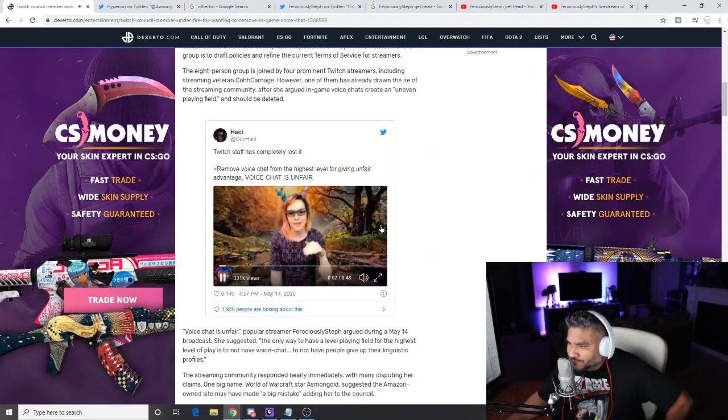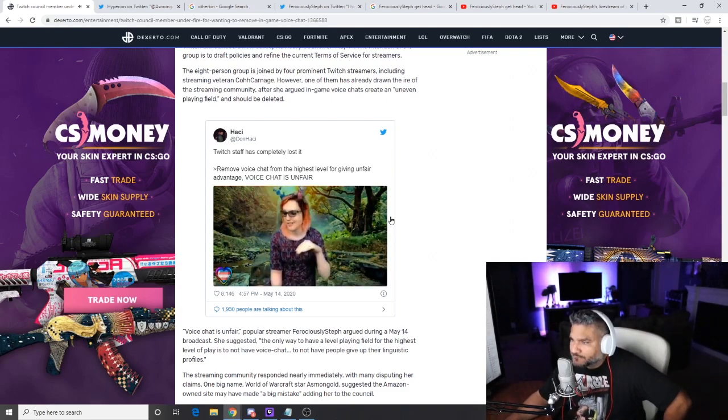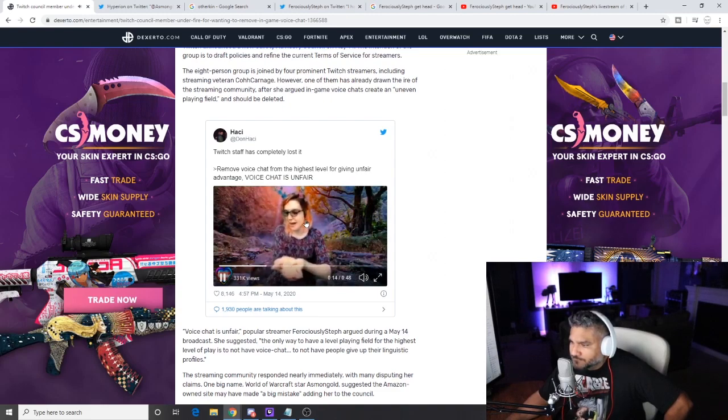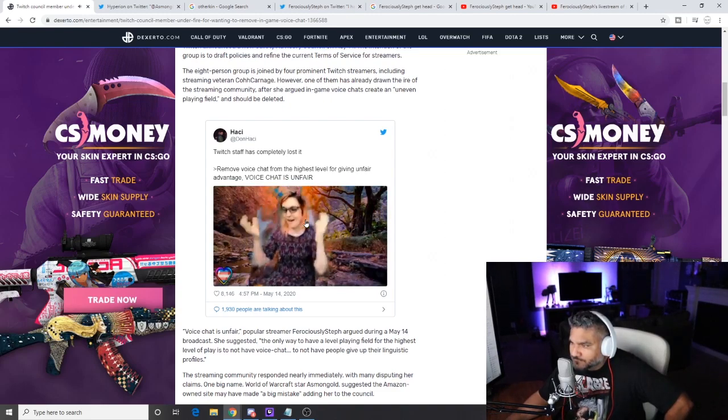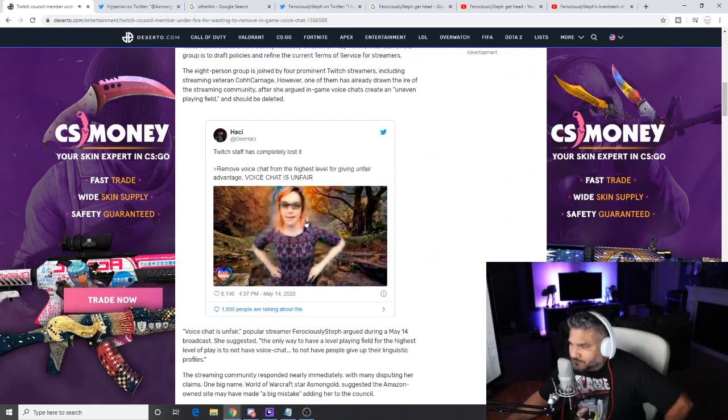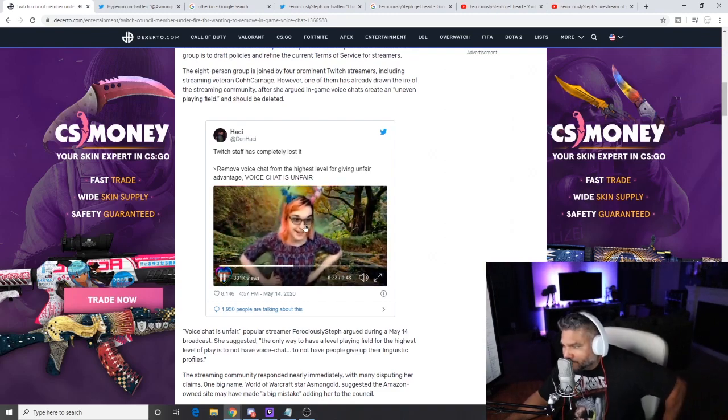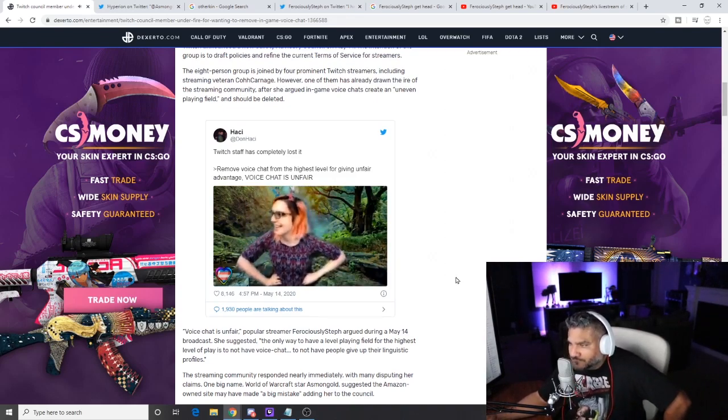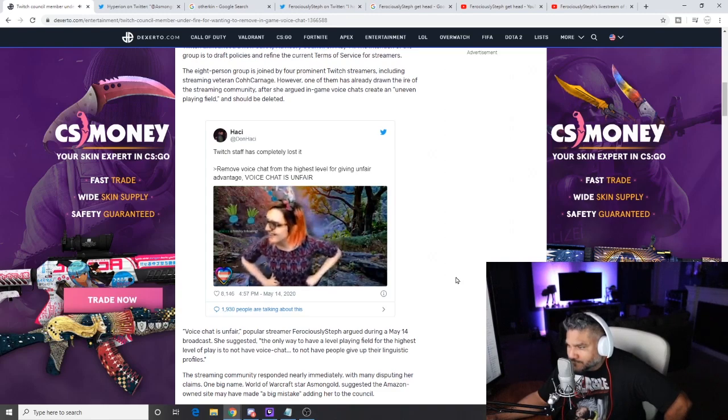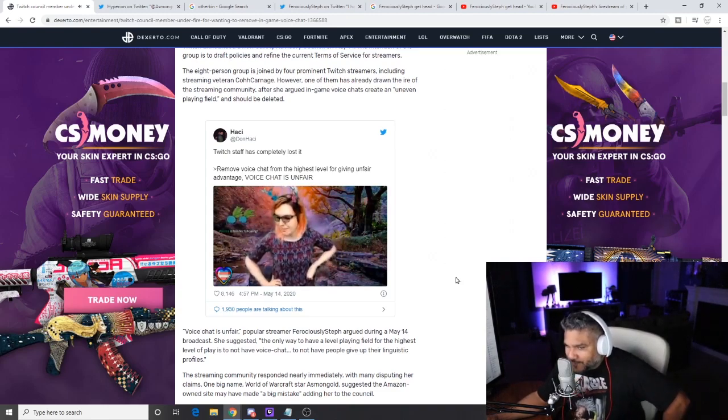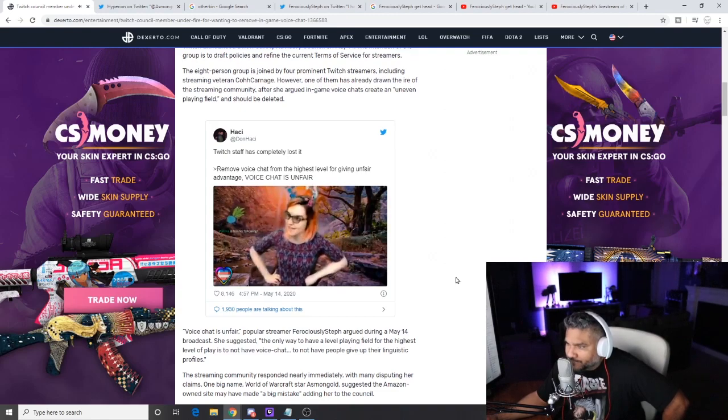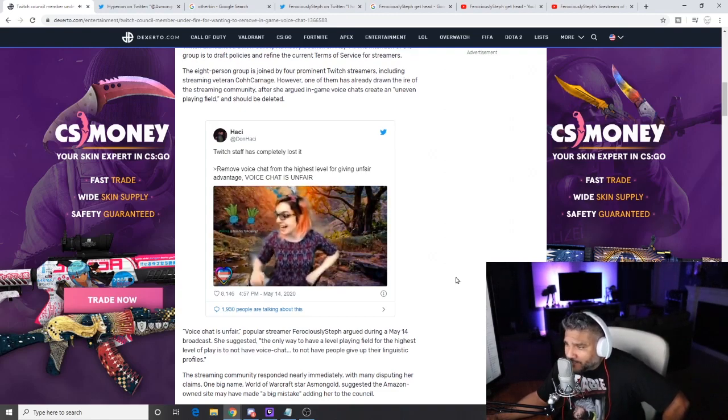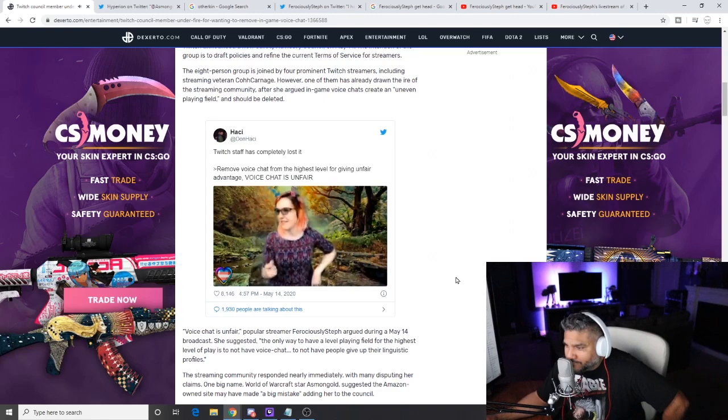She says the only way to have a level playing field at the highest level of play is to not have voice chat, to not have people give up their linguistic profiles. I mean, maybe you think, you know, if you are a competitive gamer, which a lot of people have been like, you're not, you clearly know nothing about competitive play. Well, competition, by the way y'all, competition requires you to get every advantage possible. Okay, that's why it's called competitive. You're right about that point, 100%. In any video game, which you're not part of, you have to squeeze every amount of advantage you can possibly get.